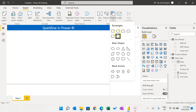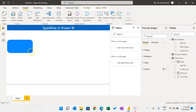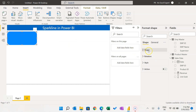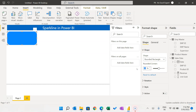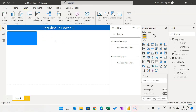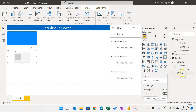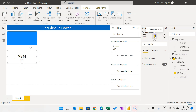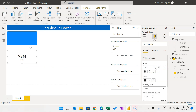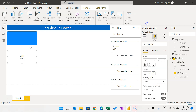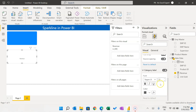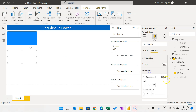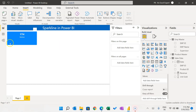Add a rounded rectangle shape and make it slightly smaller. Go to Shape and set the rounded corner to 5 percent. Then add a card visual showing Revenue in the field. In Format Visual, set the Callout Value size to 25 with white color, and the Category Label color to white as well. Go to General Effects and turn off the background. Move the card over the shape.